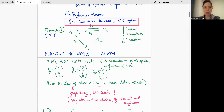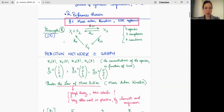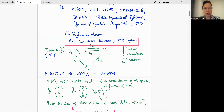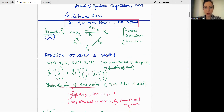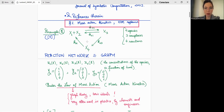I want to give, using this example, some notations that we need in order to understand the toric locus and how to compute it. I give an example of a reaction network. As I said last time, reaction networks are directed graphs. Here we have a network with three complexes as vertices and four species x1, x2, x3, x4. The edges of this graph are reactions, and we have four reactions.